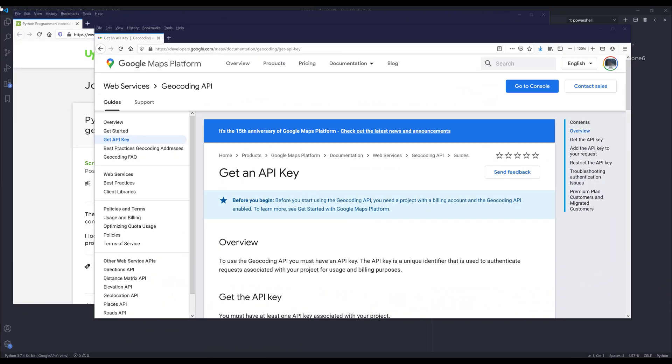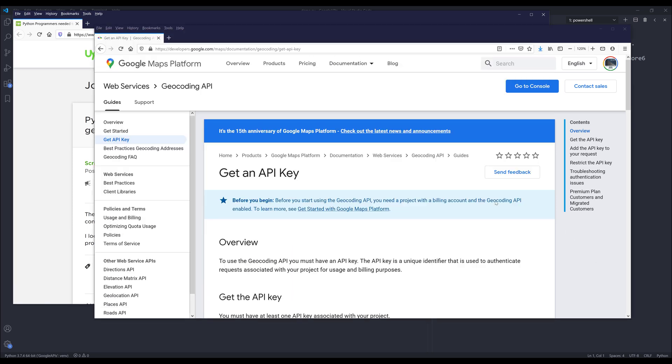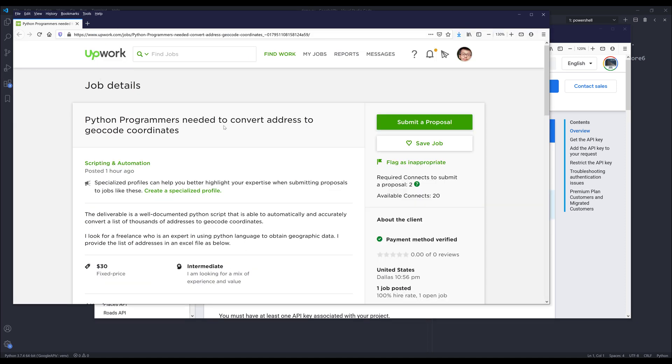Hey, how's it going guys, welcome to another tutorial video. My name is Jay. In this video I'm going to show you how to use Google's geocoding API in Python. The reason I'm making this tutorial is because later on I'll be showing you how to solve a freelance project which requires using Google's geocoding API.